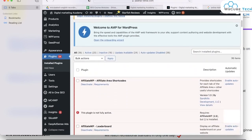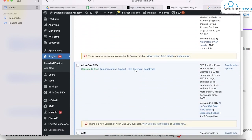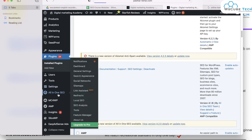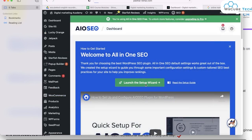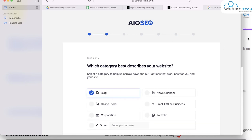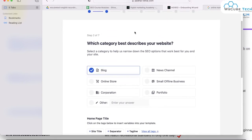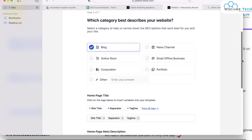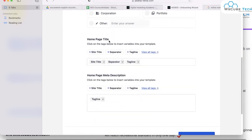Here you can see your All in One plugin, and you have some SEO settings options there. Click on All in One SEO, then click Launch the Setup and Get Started. Now you have to do some settings for your homepage. You have to choose which category best describes your website — for example, small offline business or blog. Let's suppose we choose Blog here.